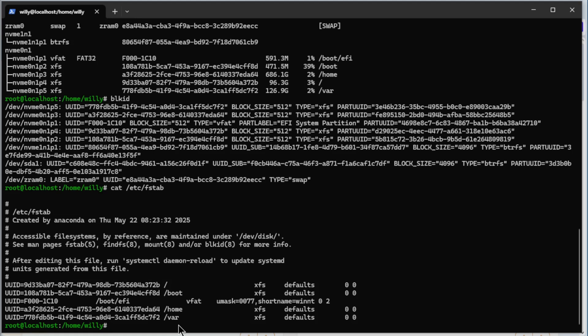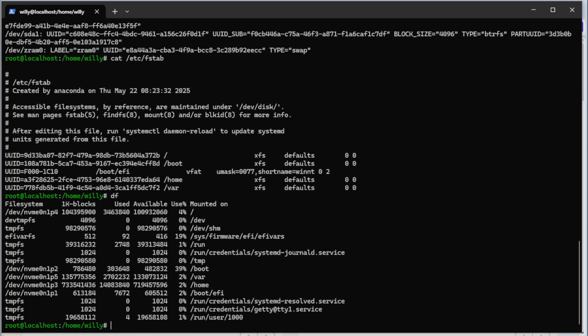Next command is df. See again, the root partition, the boot partition, the var, the home and the EFI. All the rest are tmp.